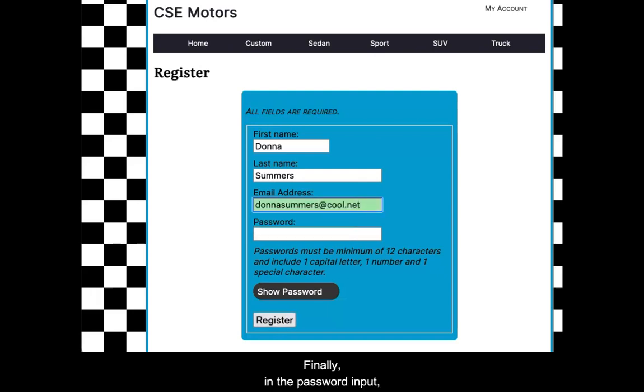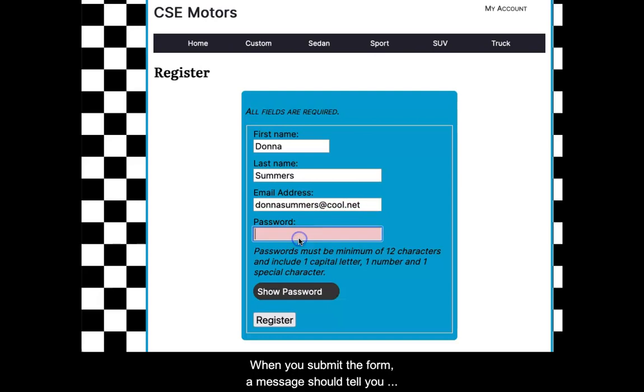Finally, in the password input, enter a password that does not meet the requirements. When you submit the form, a message should tell you that the value does not meet the pattern.